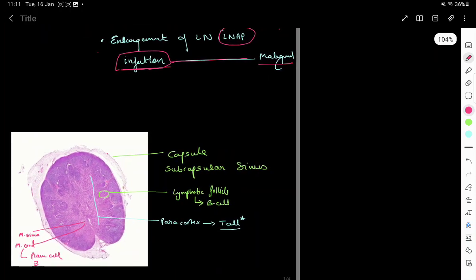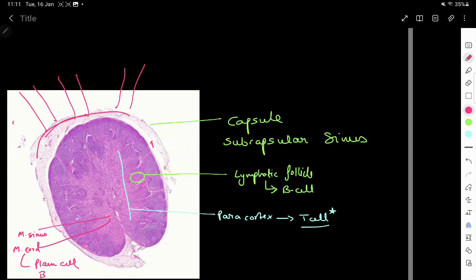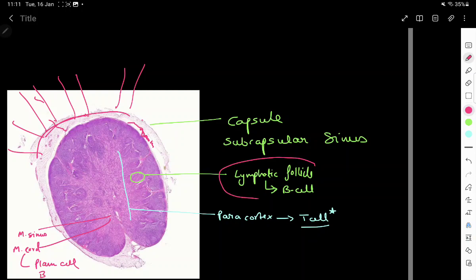Here we see a bean-shaped organ that has a capsule, and beneath the capsule we can see the subcapsular sinus. The lymph node has multiple afferent channels which bring lymph, and this lymph collects in the subcapsular sinus beneath the capsule. Beneath the subcapsular sinus we have the cortex of the lymph node, and the cortex is filled with lymphatic follicles.